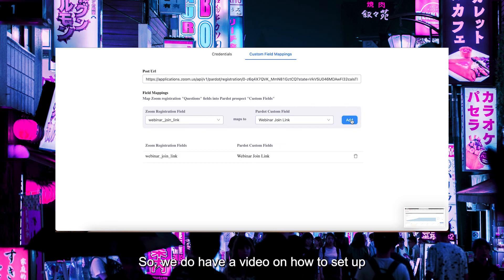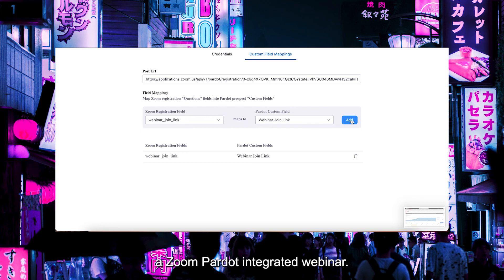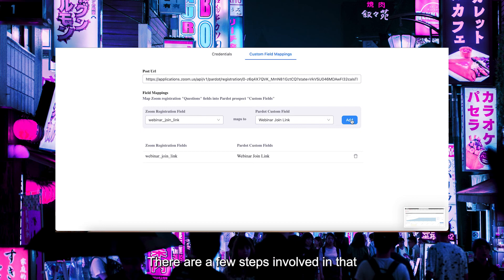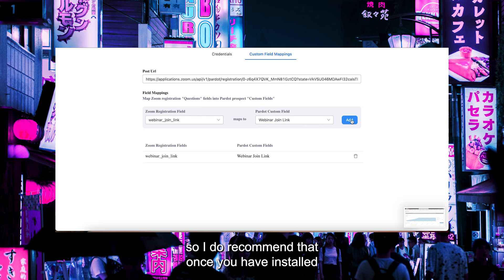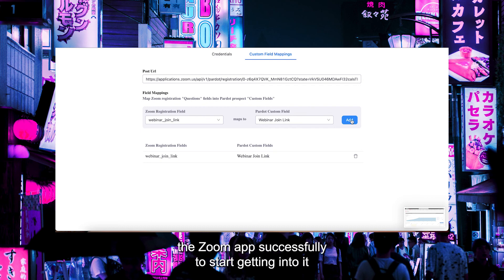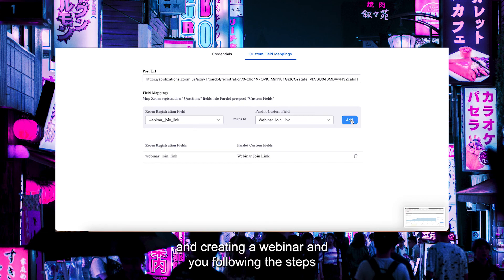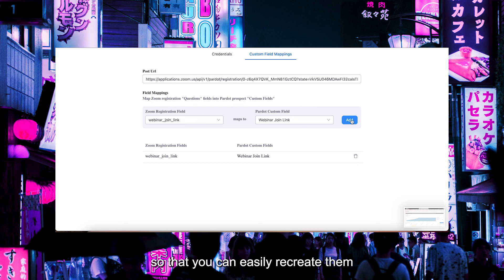We do have a video on how to set up a Zoom Pardot integrated webinar. There are a few steps involved in that. So I do recommend that once you have installed the Zoom app successfully, start getting into it and creating a webinar, following the steps so that you can easily recreate them each time you need to do a webinar.